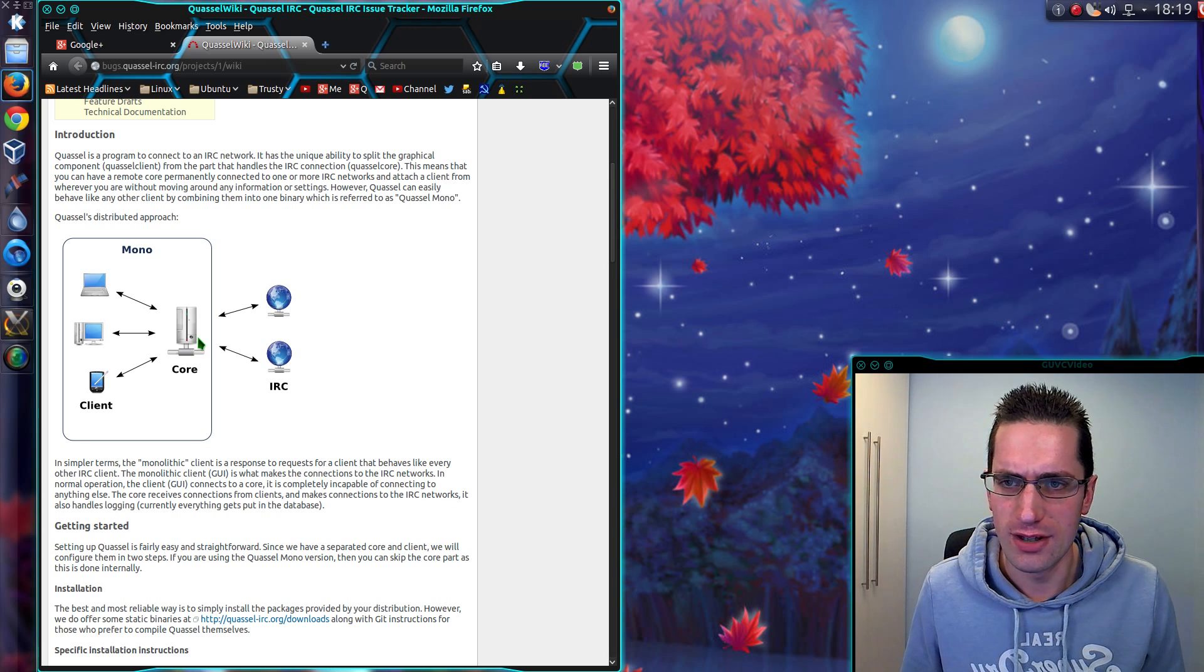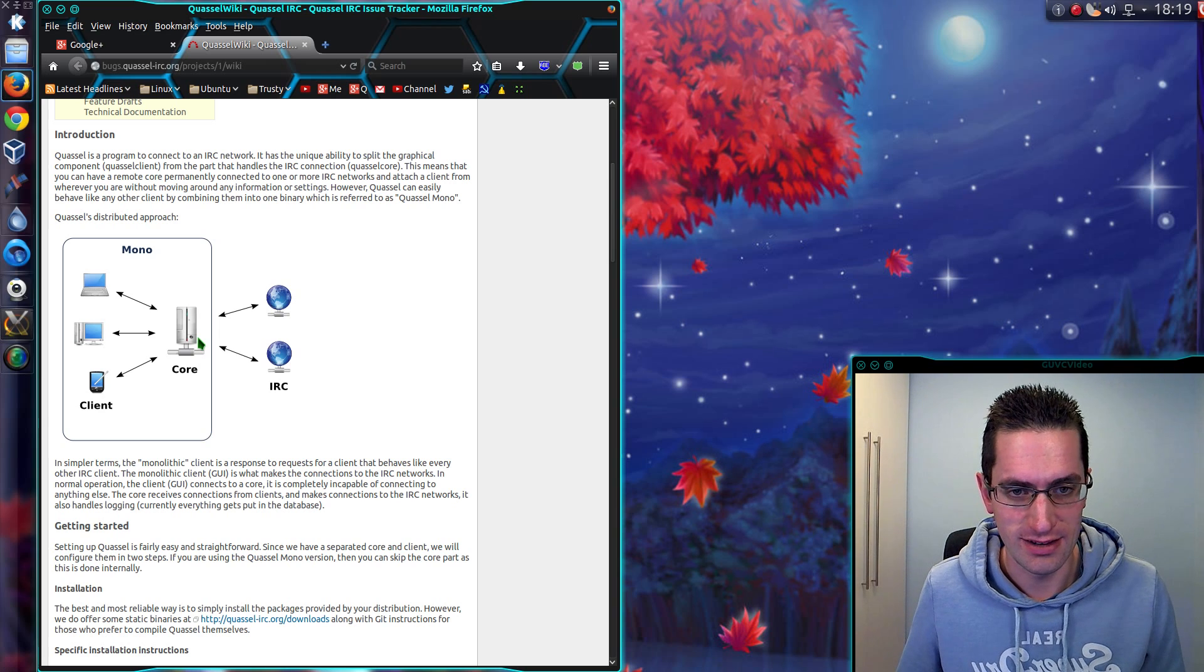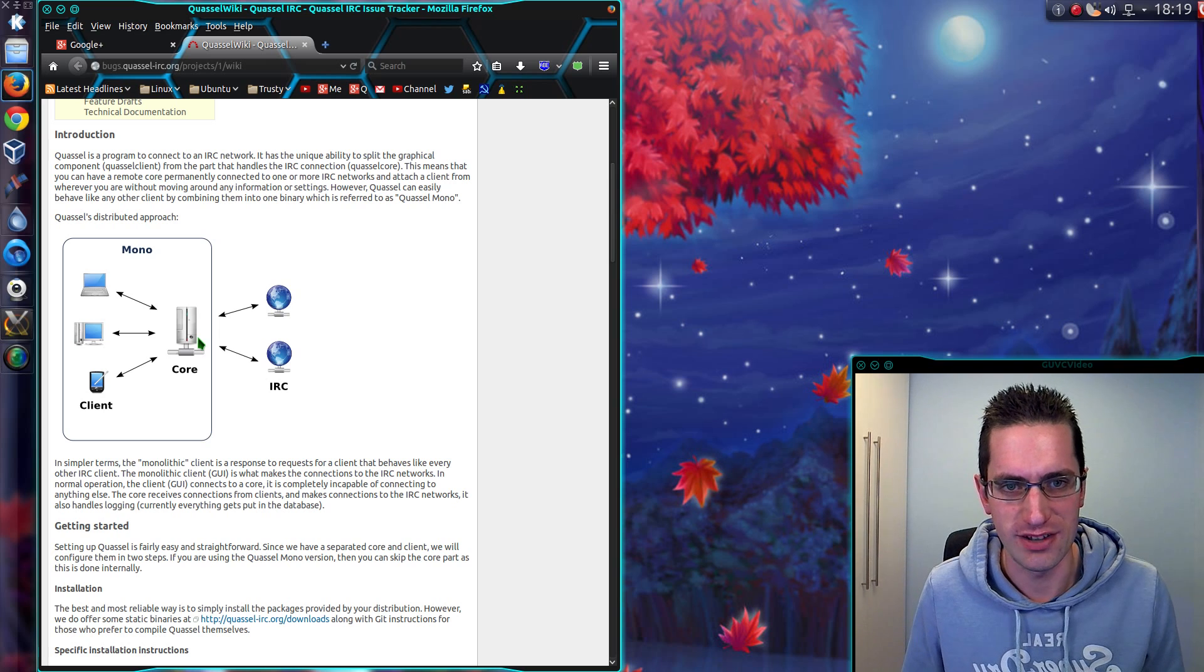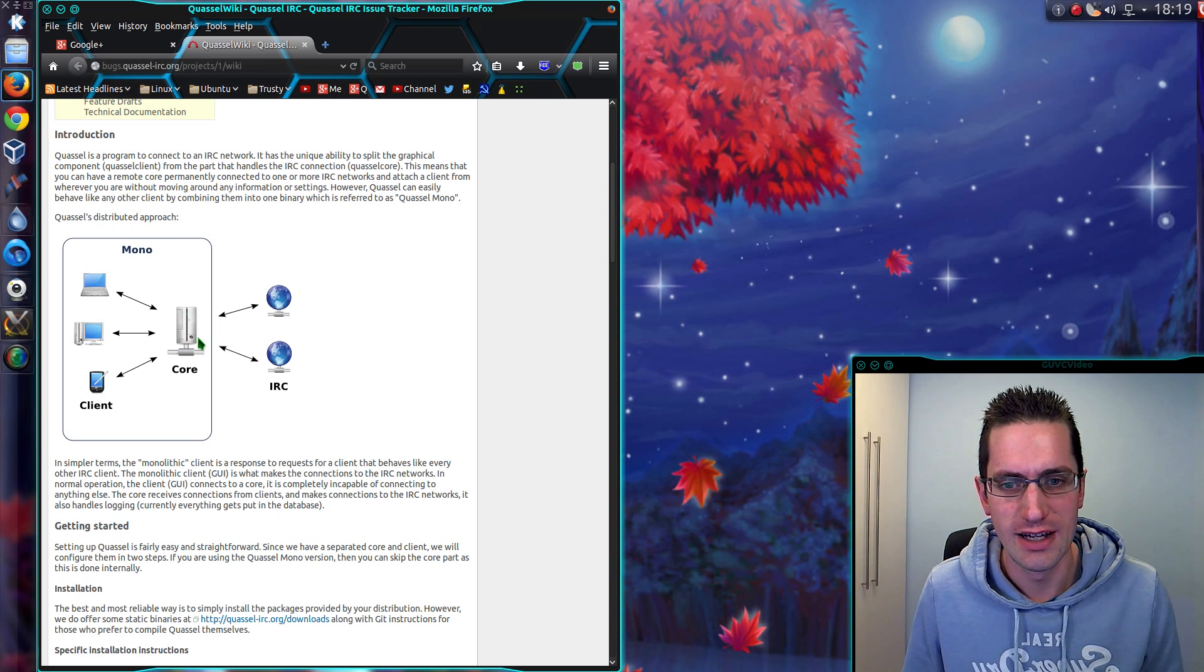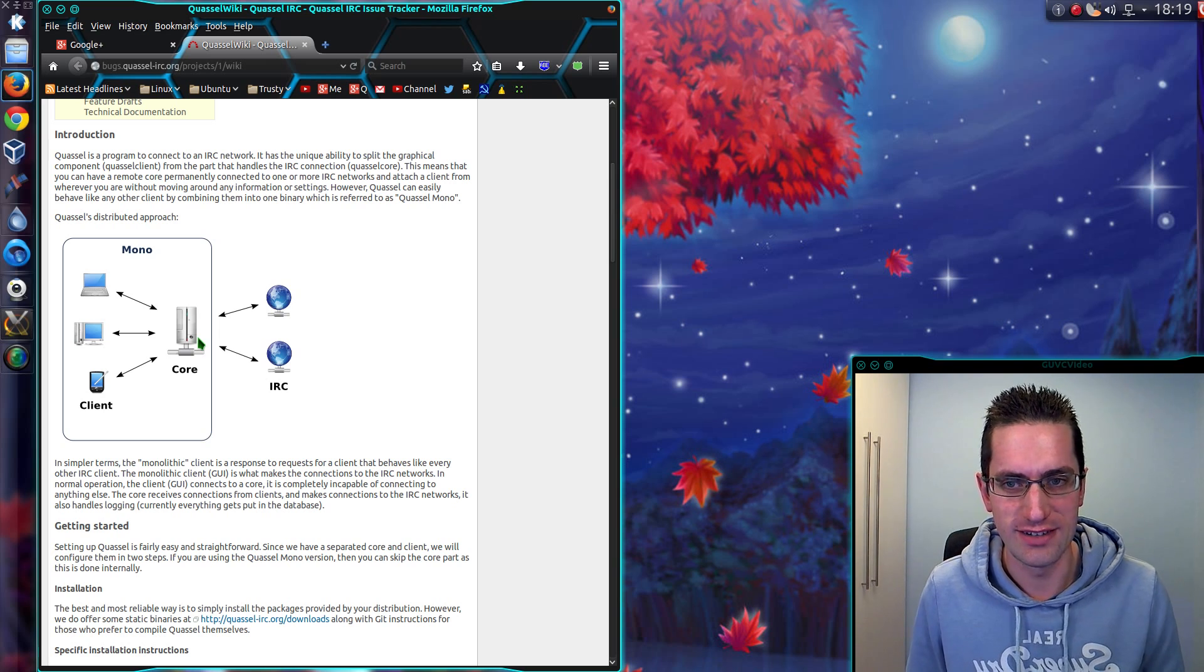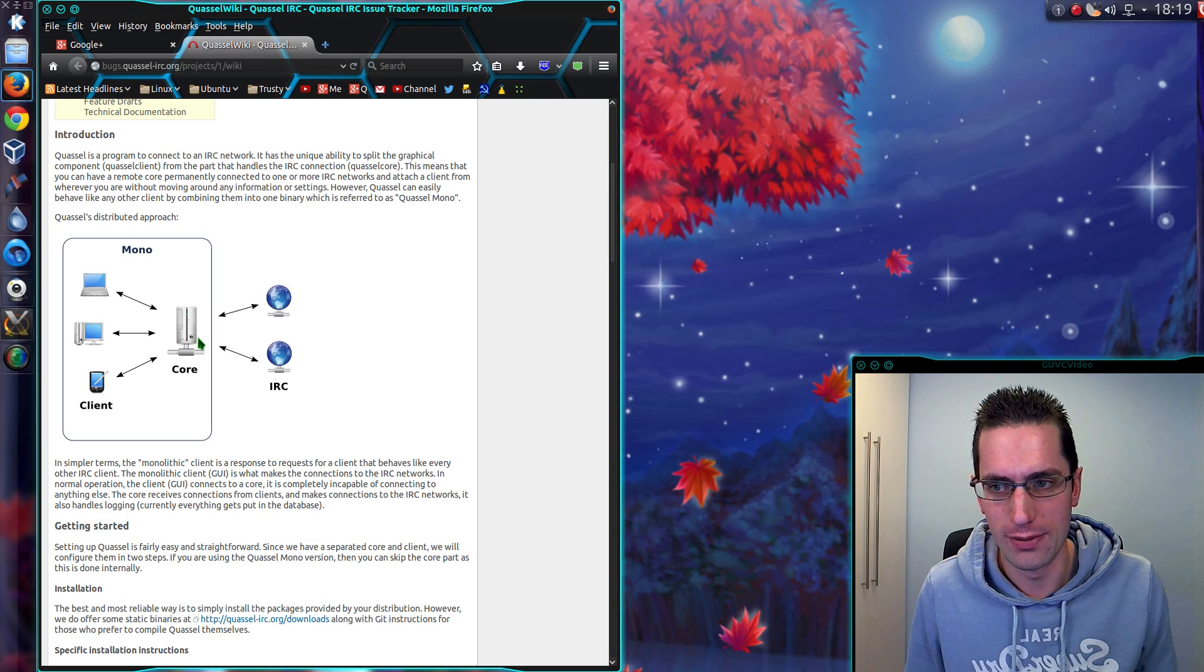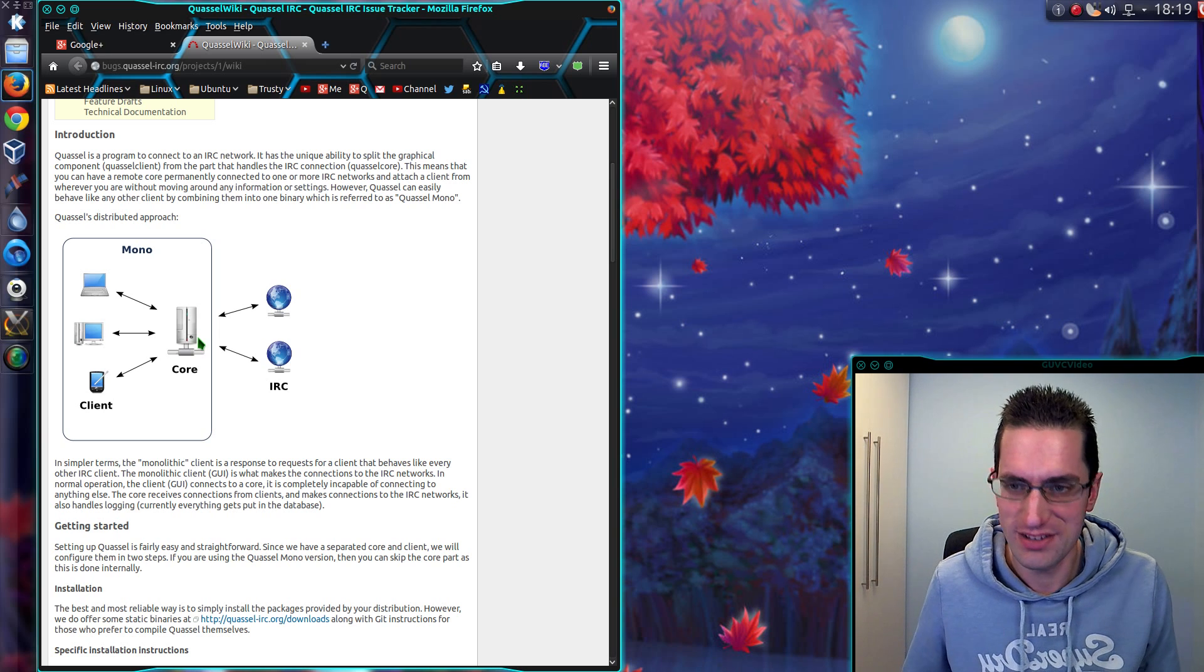So you could use a lightweight system, like the Raspberry Pi, and leave that running 24x7 connected to the IRC servers. Then you can connect into the Raspberry Pi every now and again from your more power hungry system.